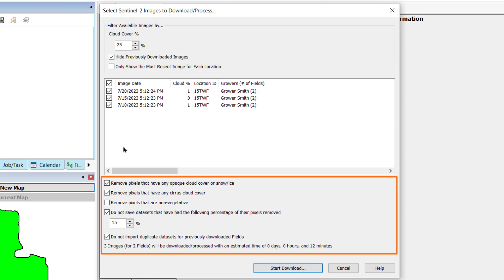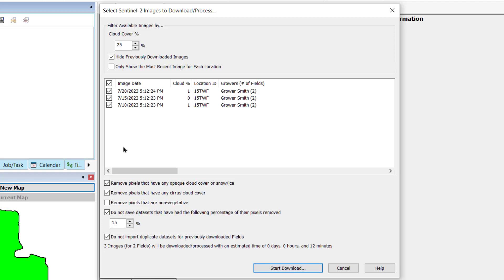Serious cloud cover can distort some of the multi-spectral image values. To avoid this issue, the Remove pixels that have any serious cloud cover checkbox will remove those distorted pixels so they don't alter the whole field image. To remove portions of an image that are estimated not to be plant-based materials such as roads, bare soil, or water, check the Remove pixels that are non-vegetative.